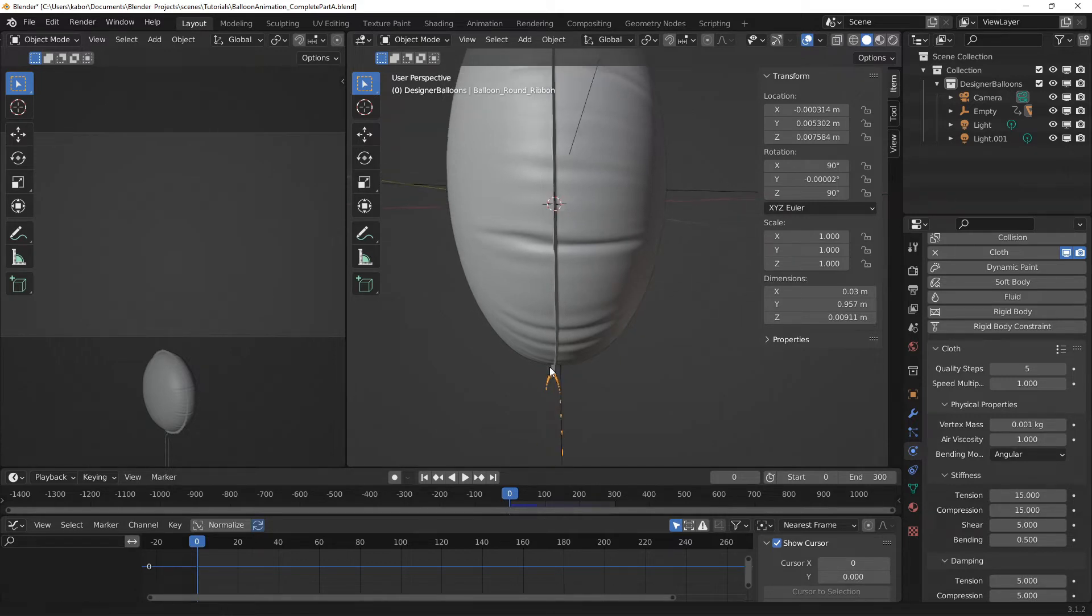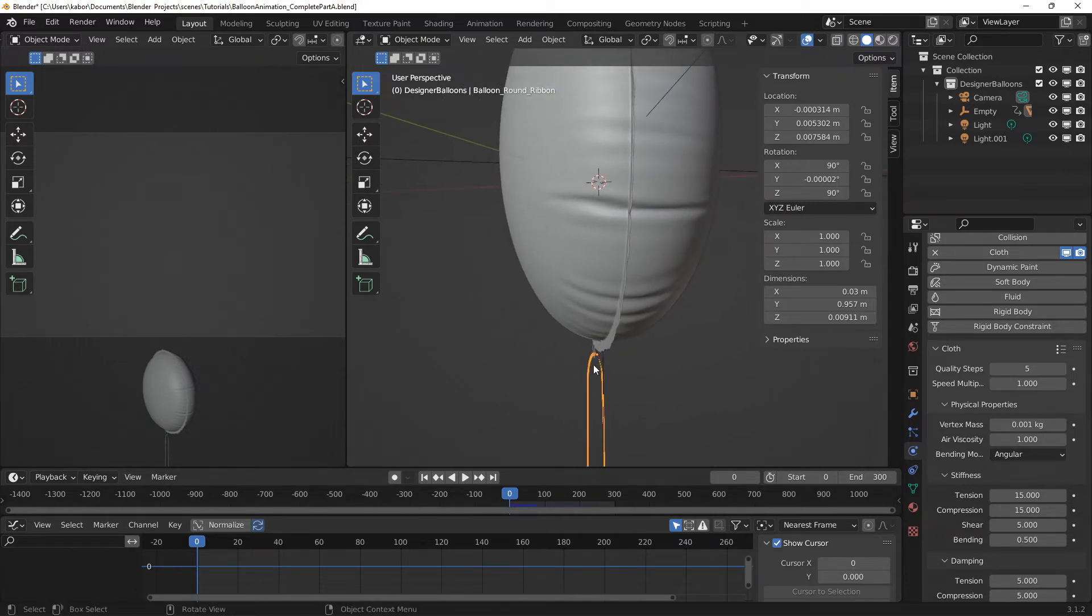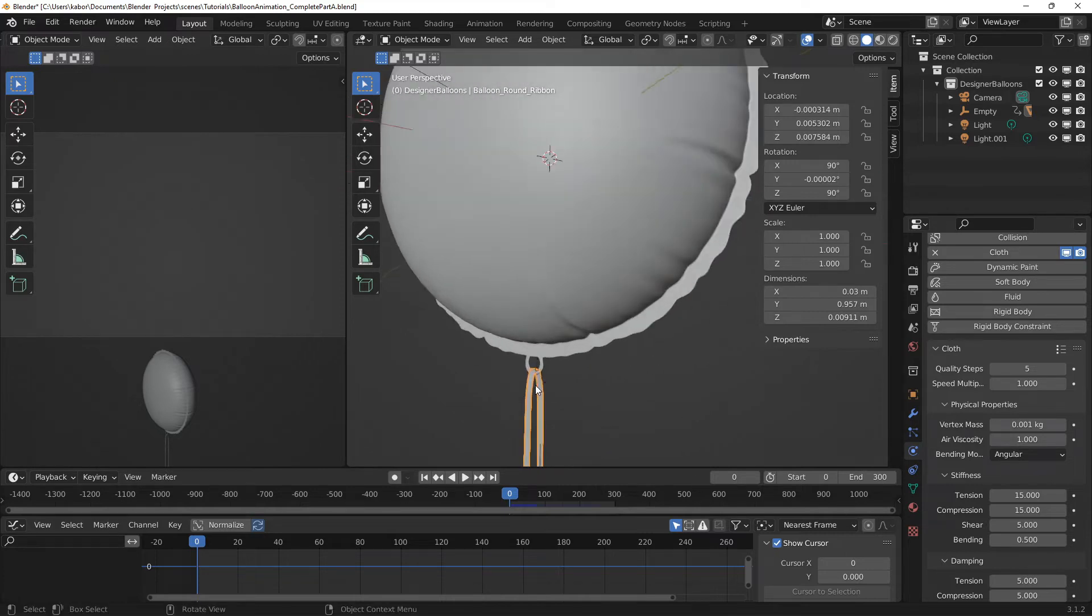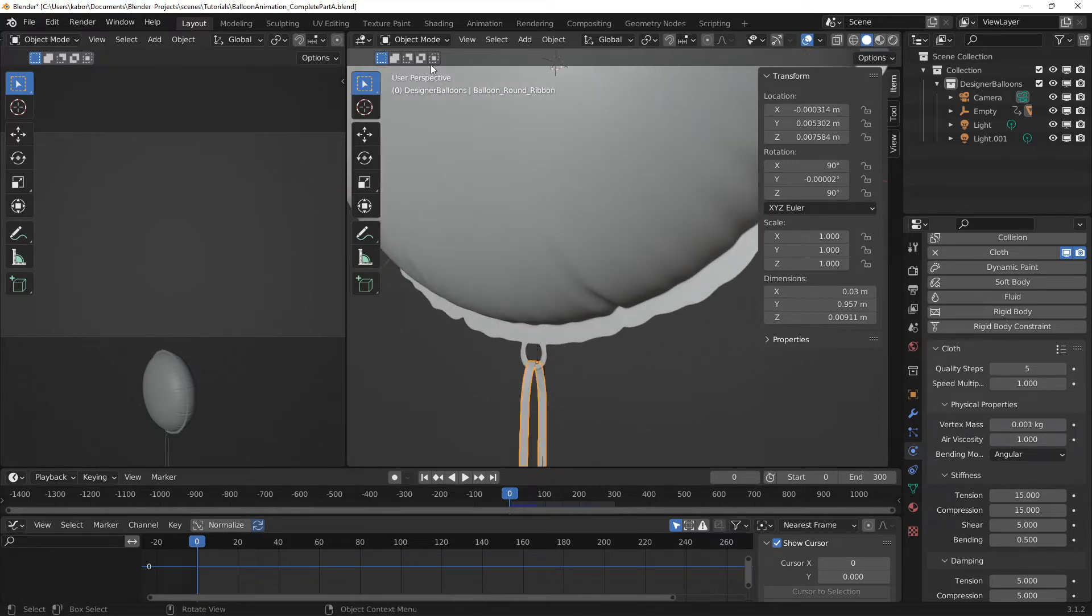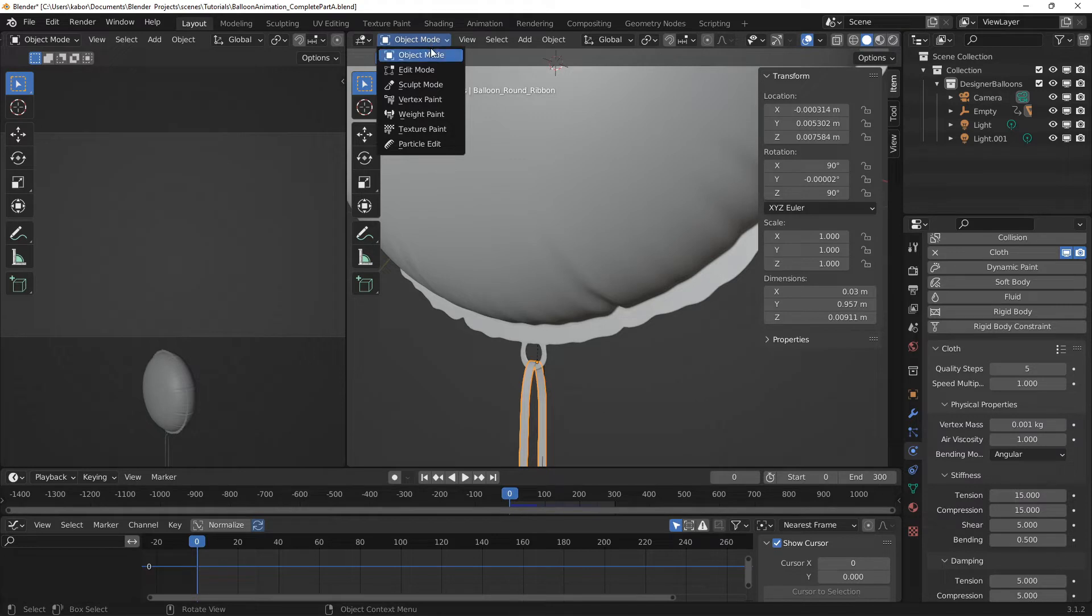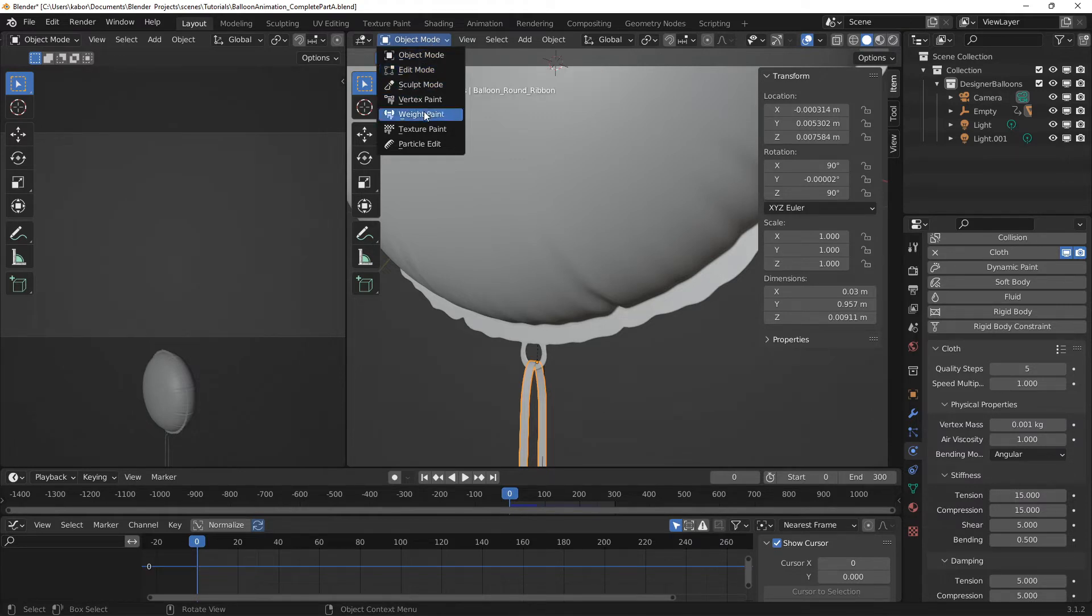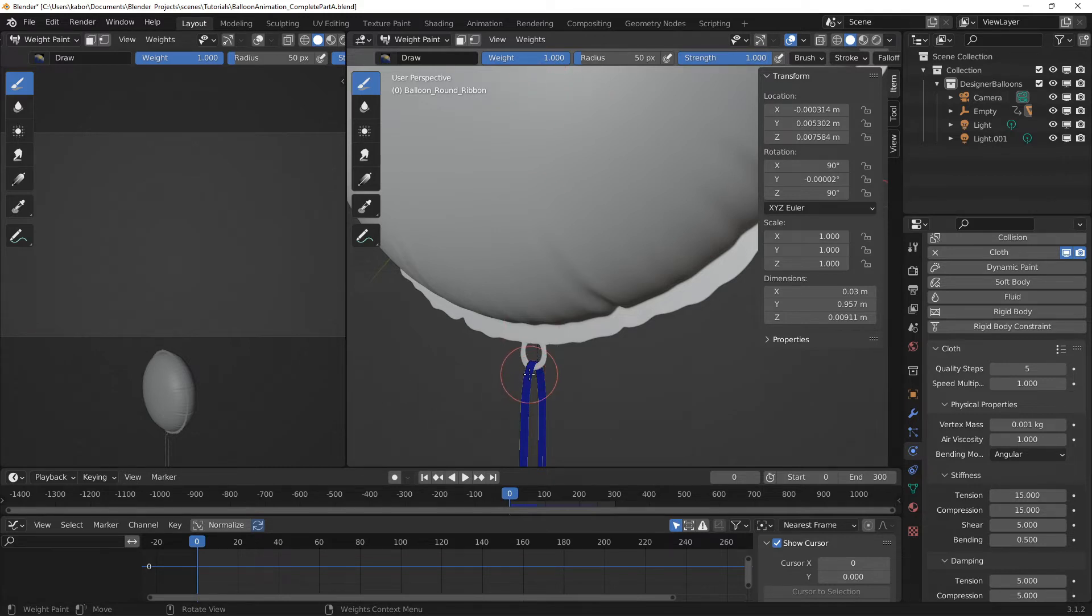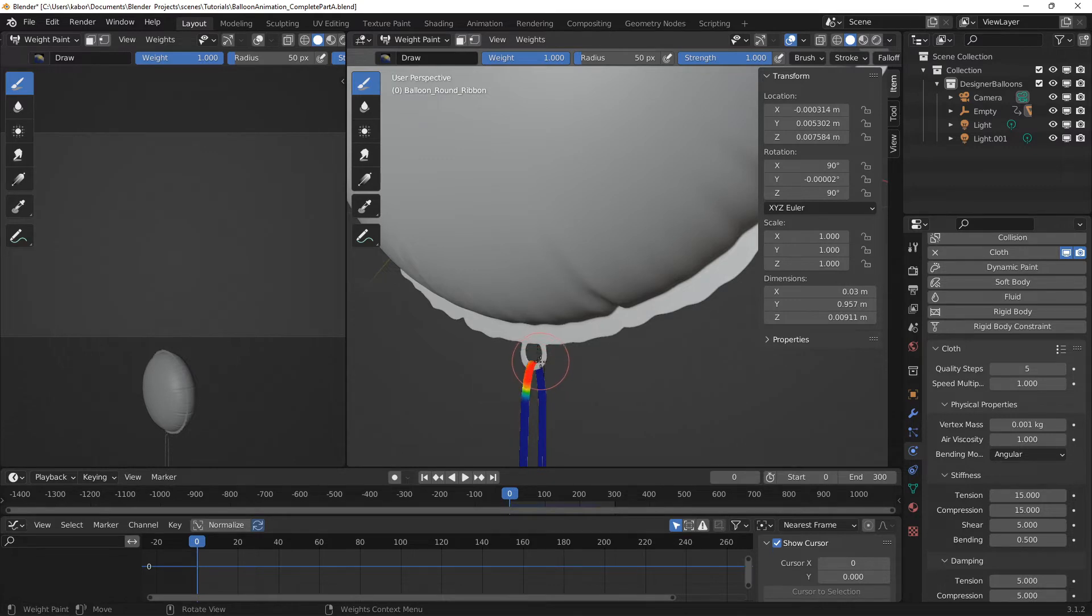Alright, so let's switch to the weight paint mode. So select the object mode and let's head over to the weight paint. Now I'm going to use a strength of 1 and a weight of 1 to paint the vertices that I want to be pinned to the balloon. So I'm going to paint here.